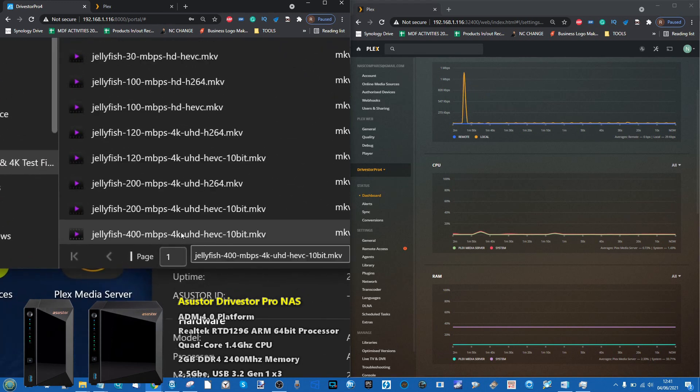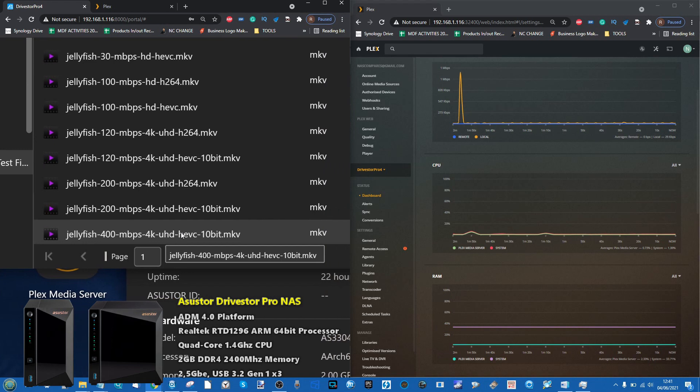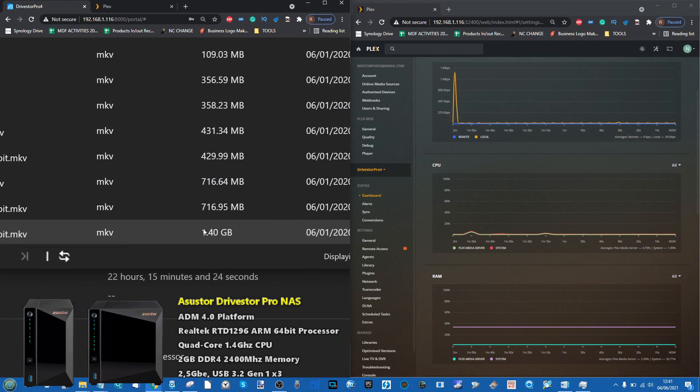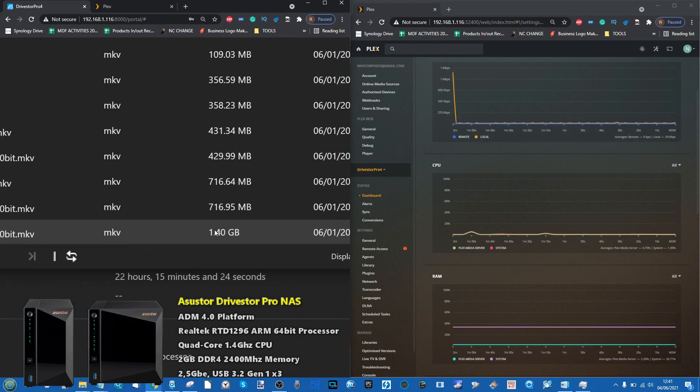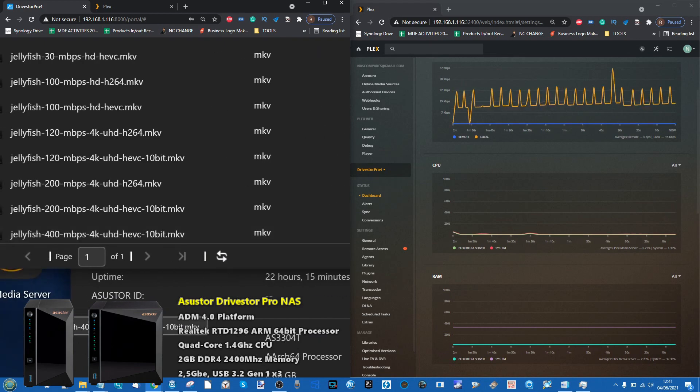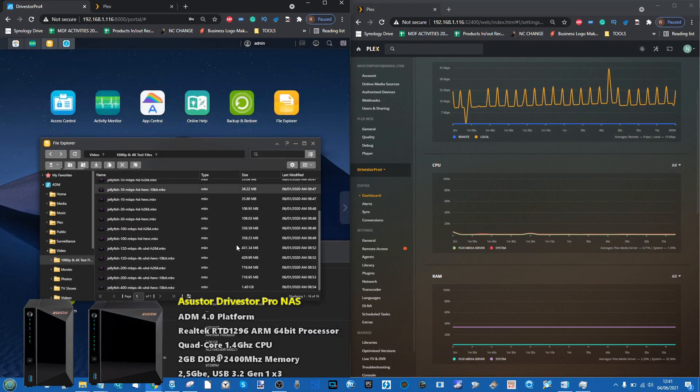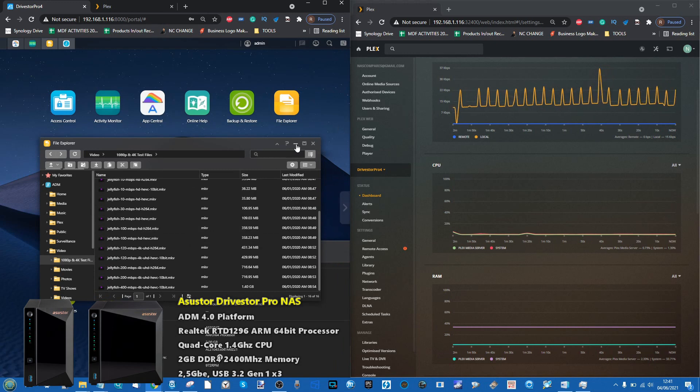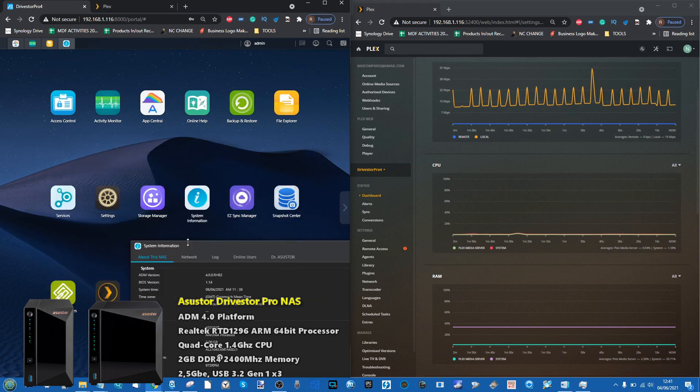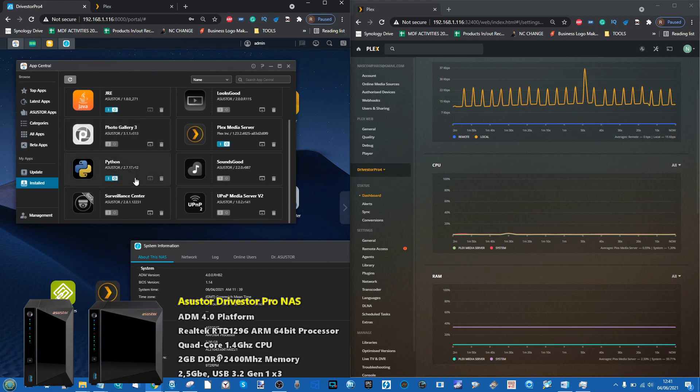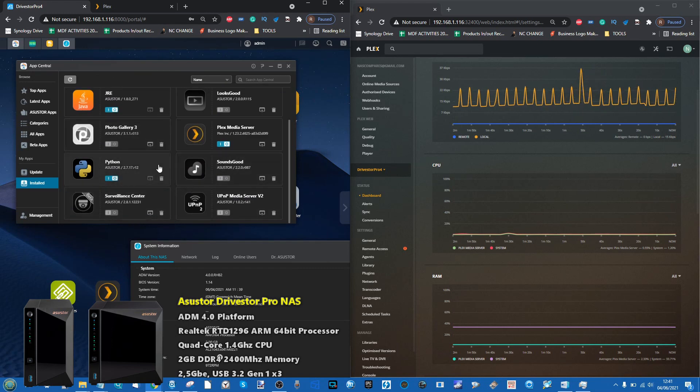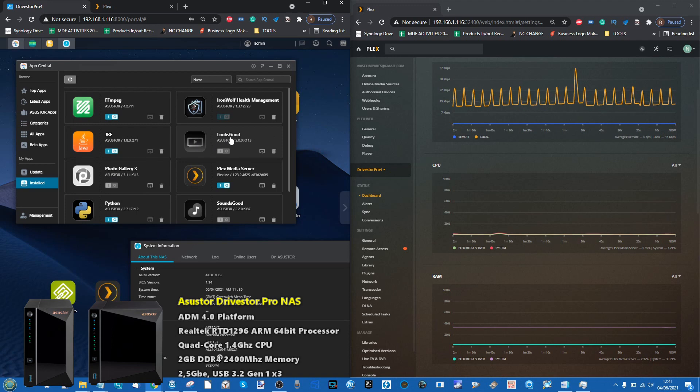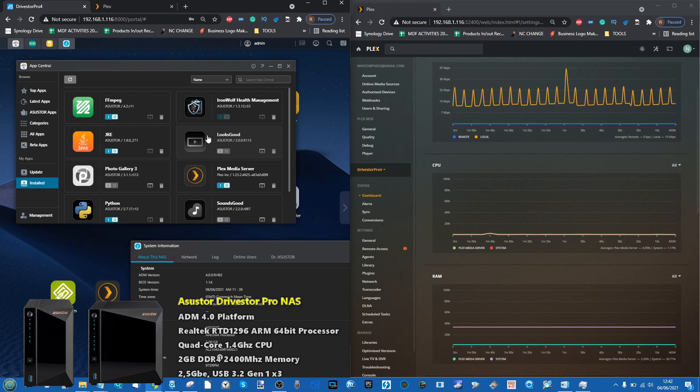Files go all the way up to 400 megabit 4K UHD HEVC H.265 10-bit media at 1.4GB for 30 seconds. I'll be amazed if it's able to play most of these files. Even though Asustor states this system can transcode 4K media, it can do it with its own native media player known as Looks Good Video Player.